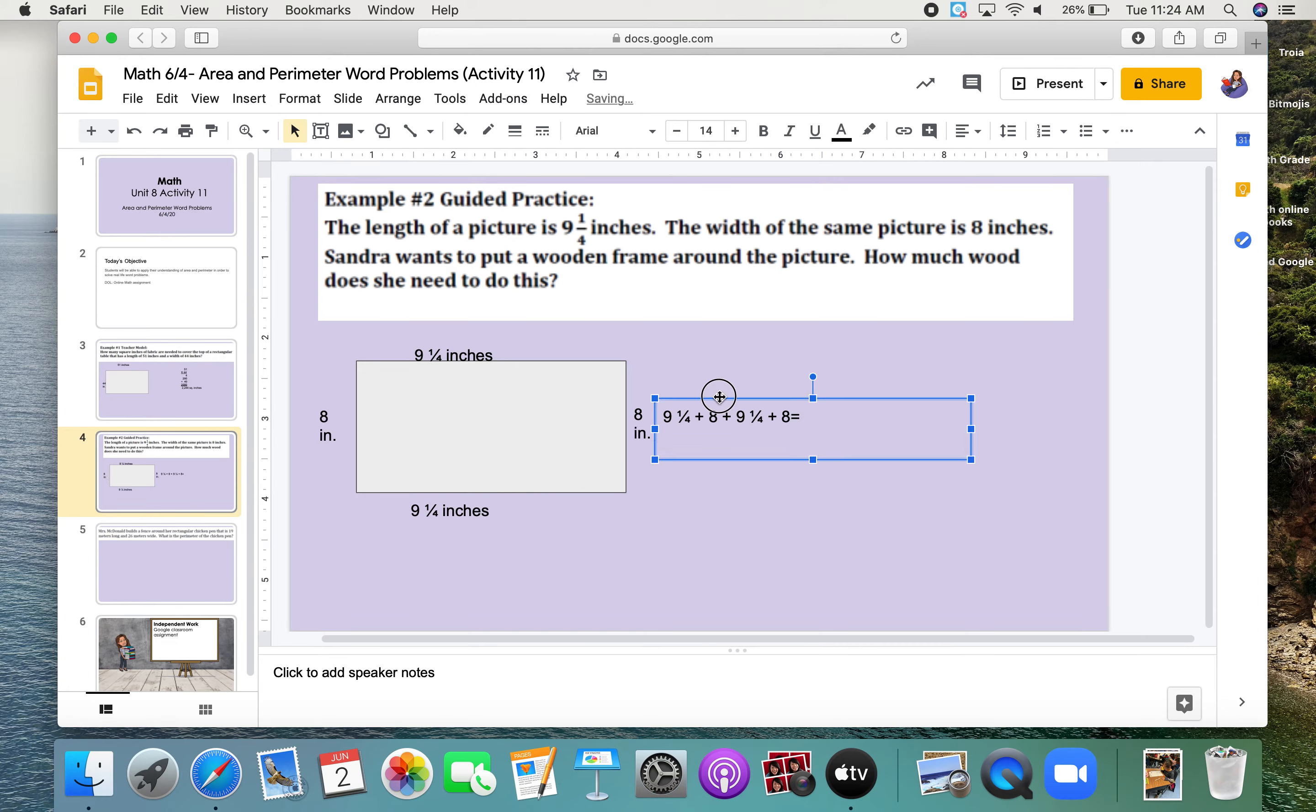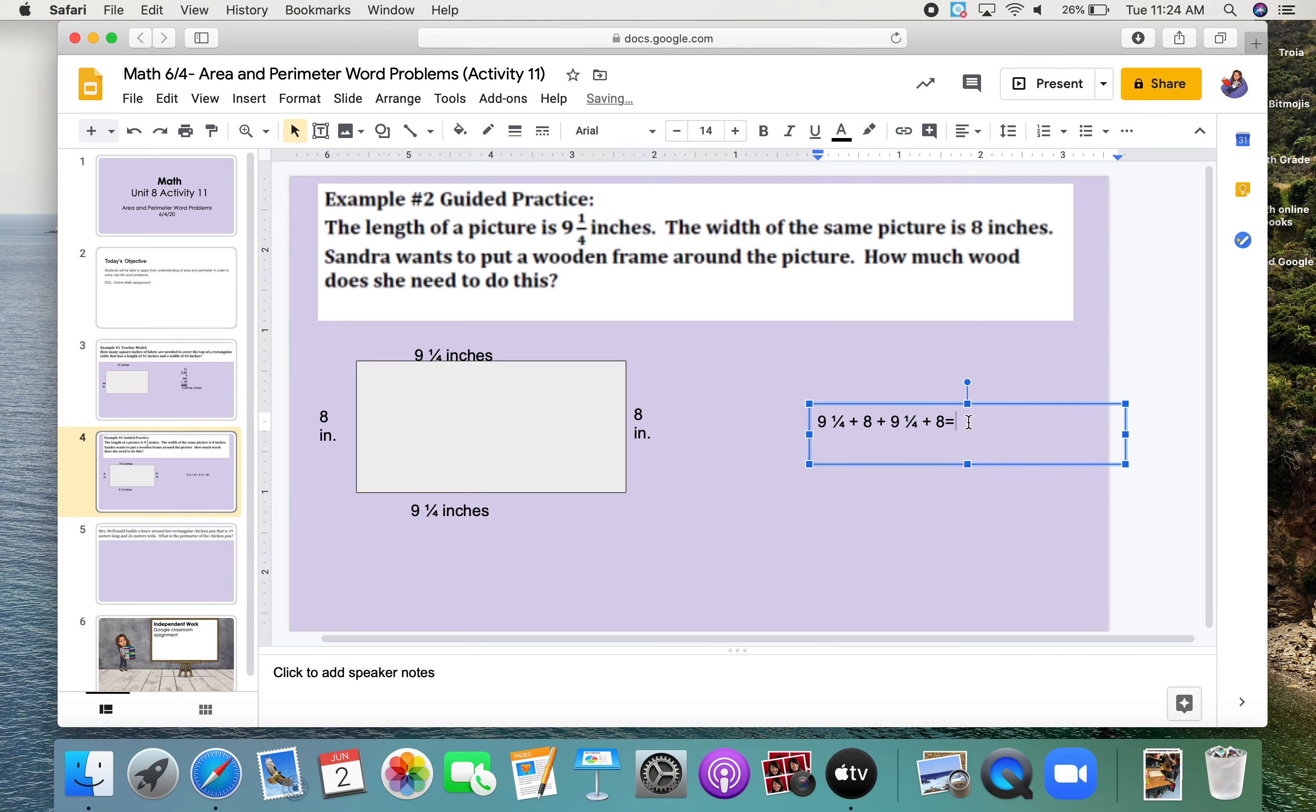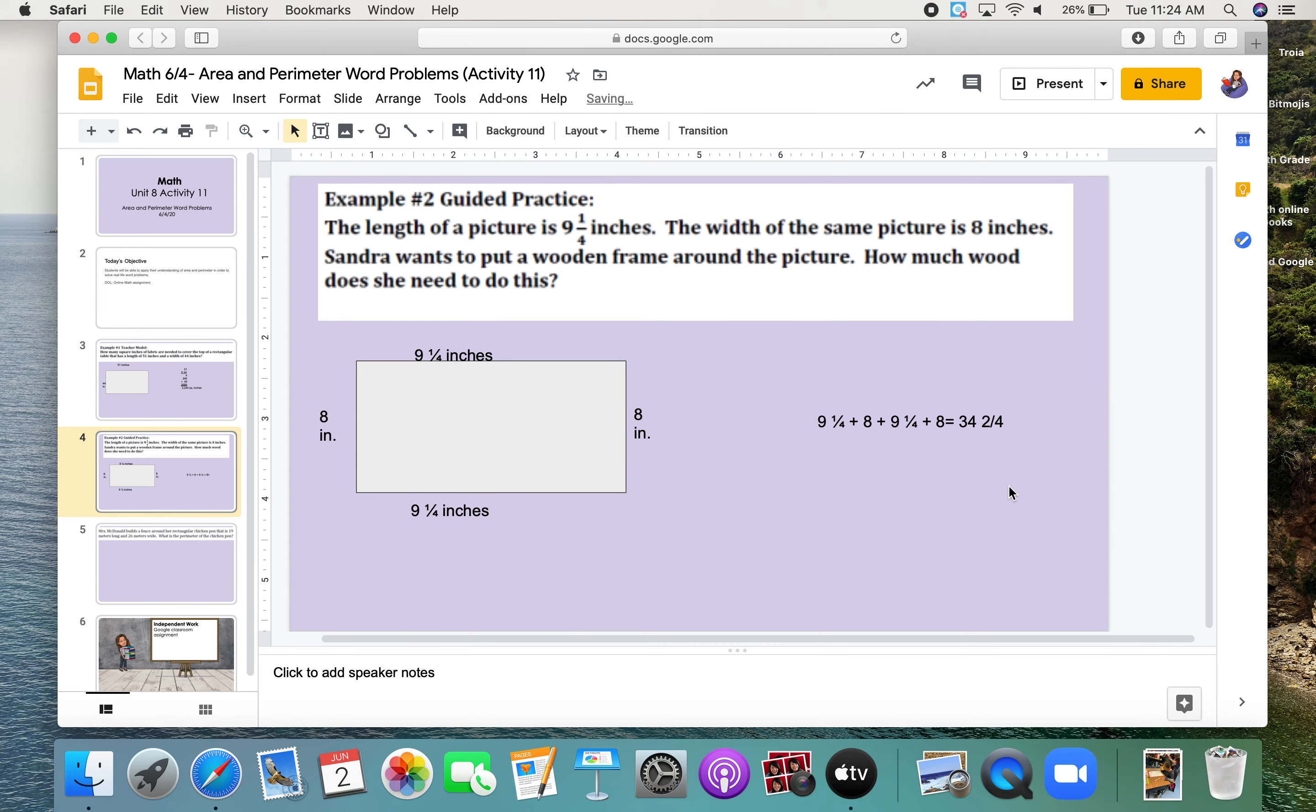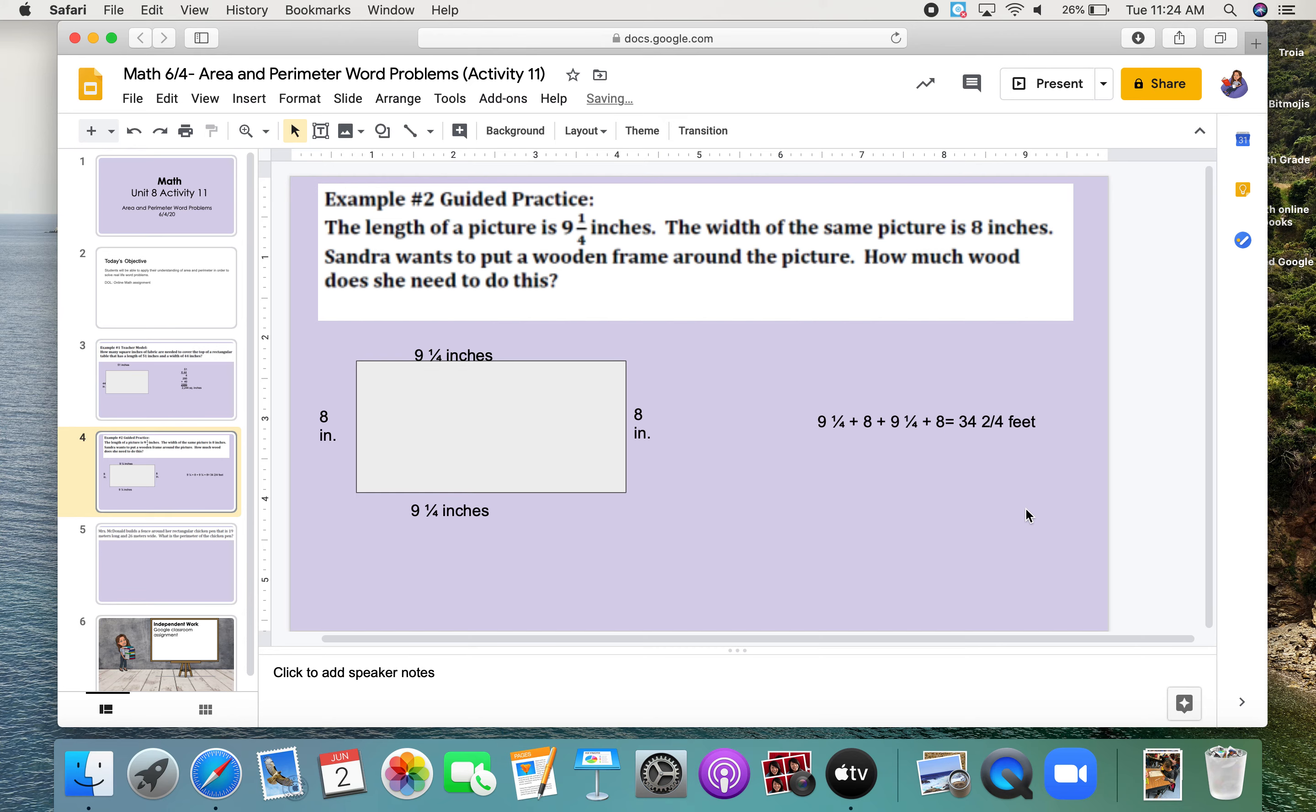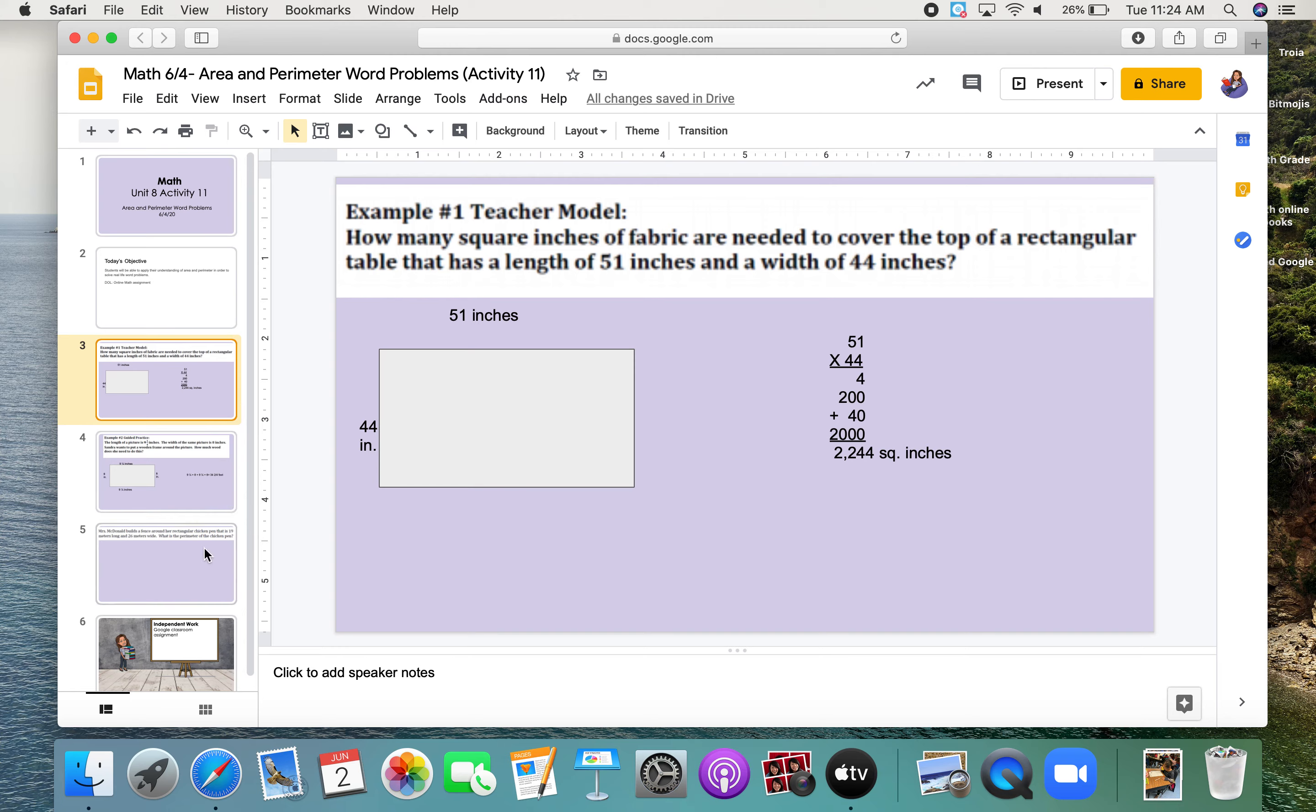So, I'm adding all those together. And when I add those together, I get 34 and 2 halves. And I'm going to label feet. It's not square feet, it's just feet because we're talking about perimeter. Perimeter, you add all four sides. Area, you just do length times width.